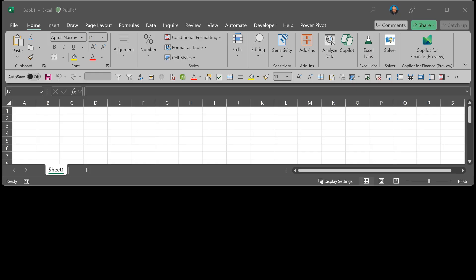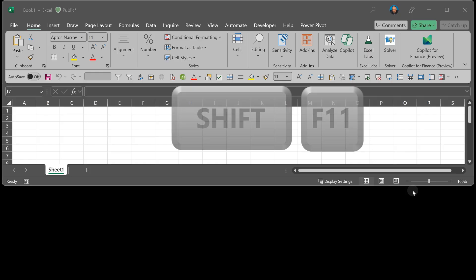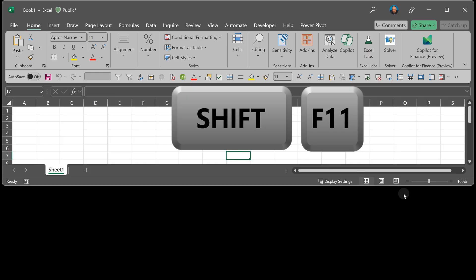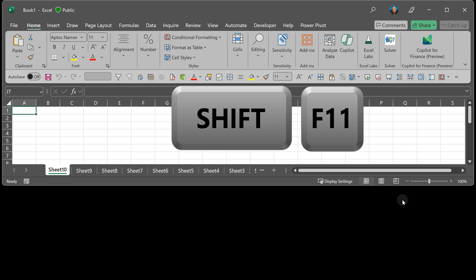The Excel experts will know Shift F11 is add a new sheet in all the Office tools. Alt F11 opens the macro or VBA editor.